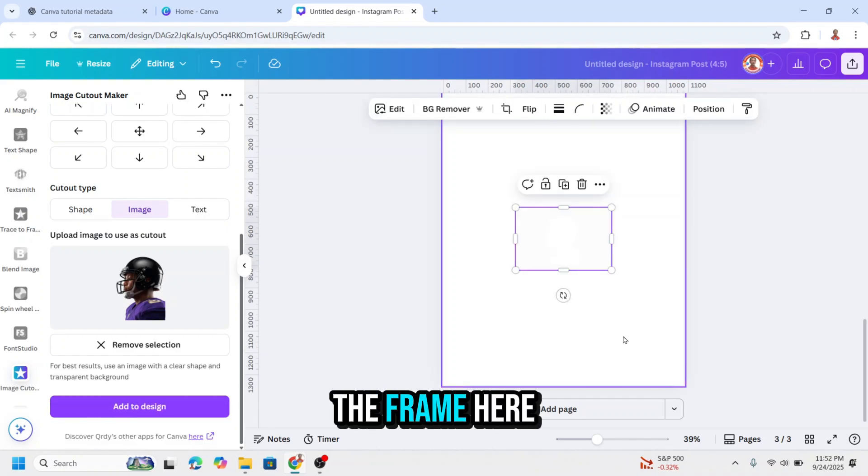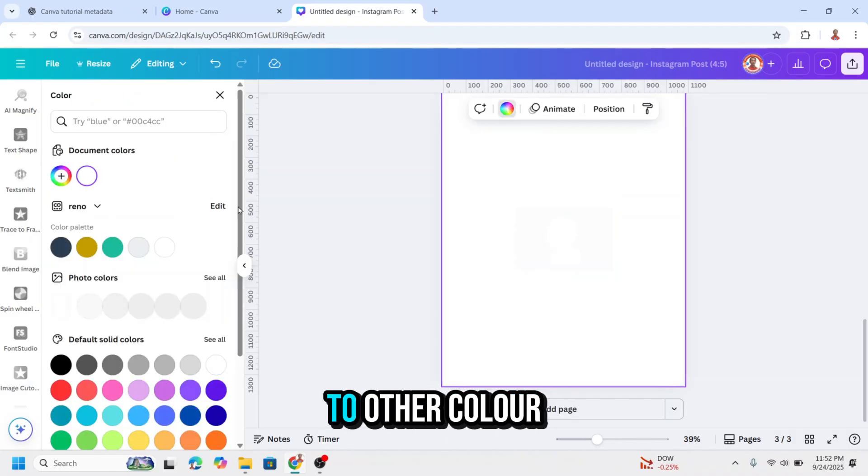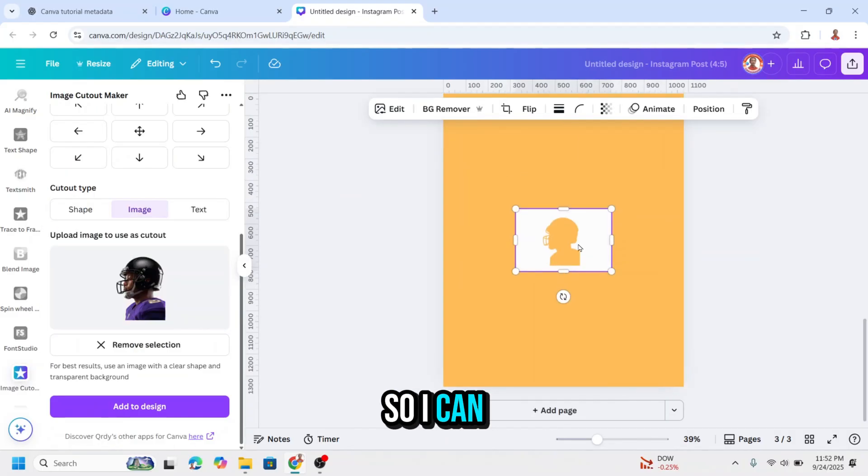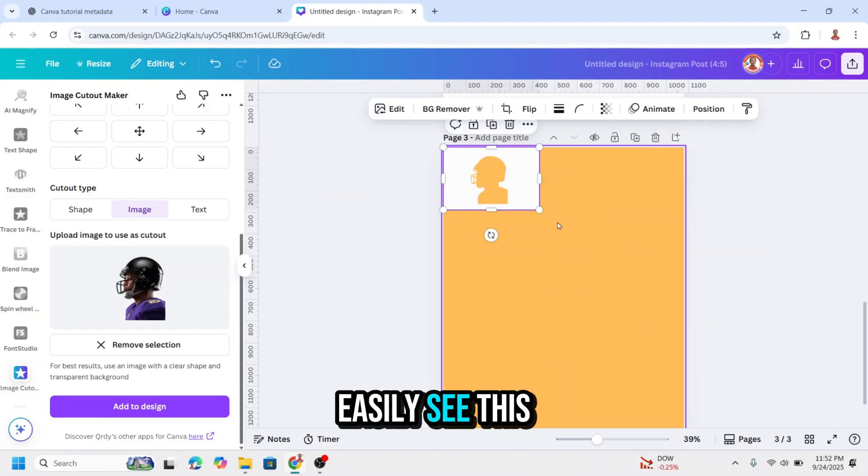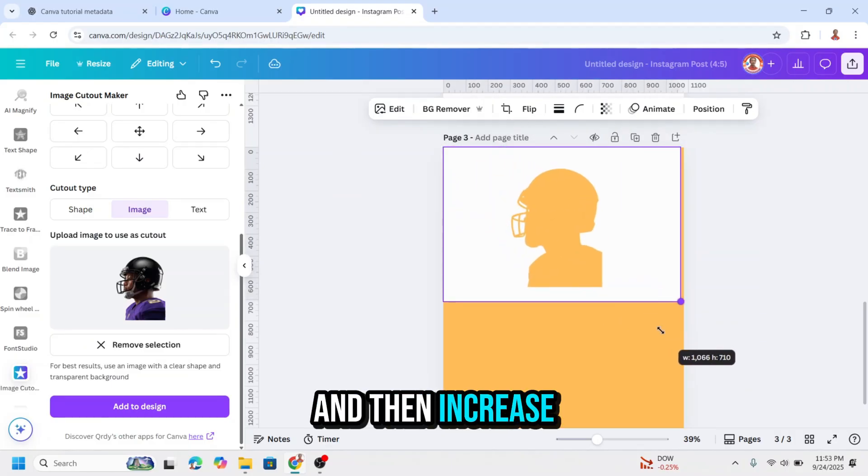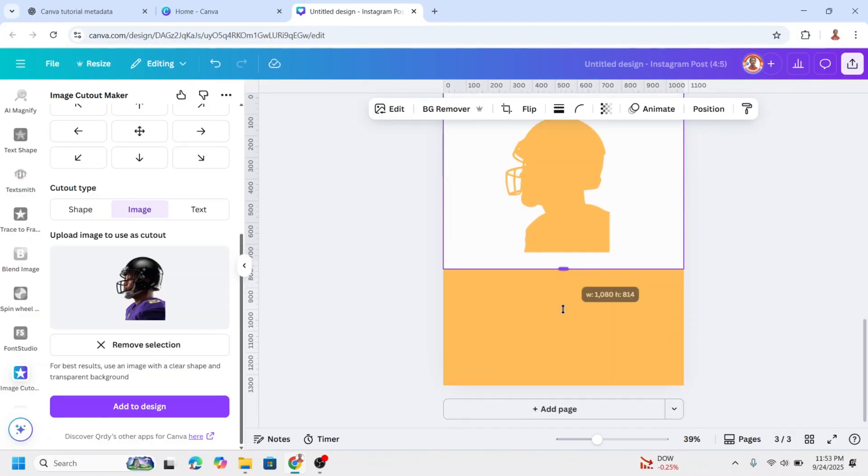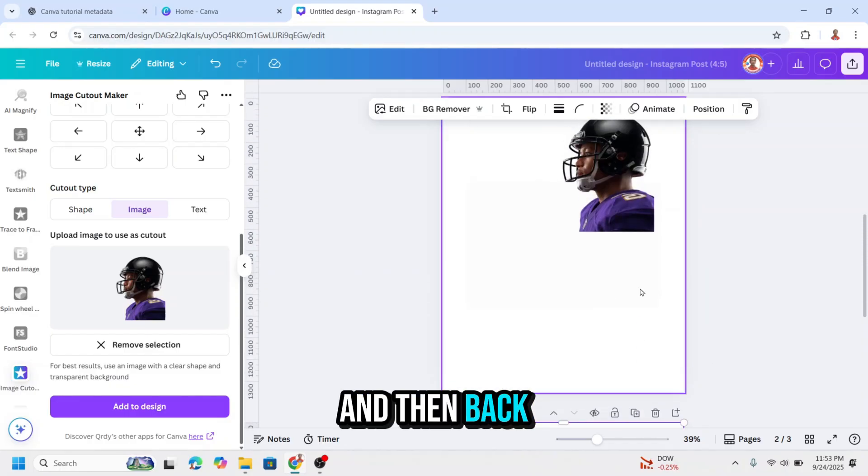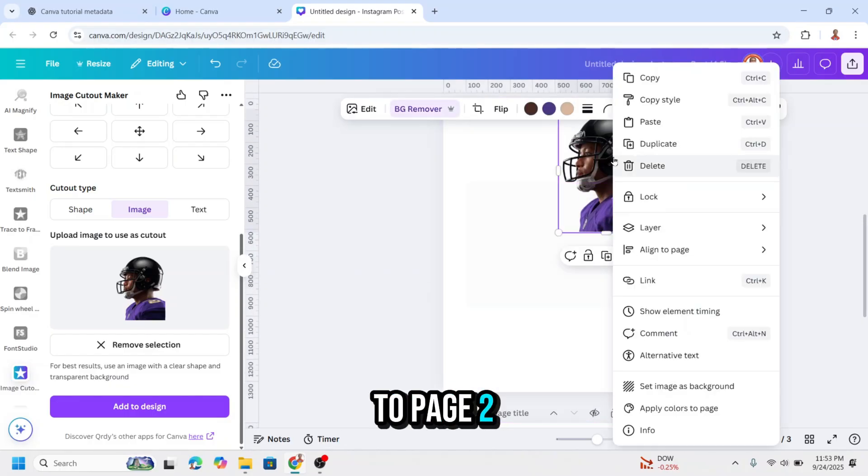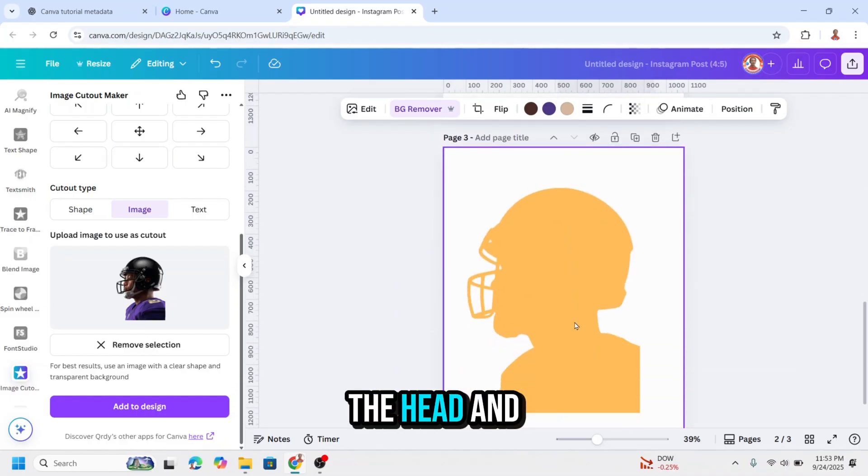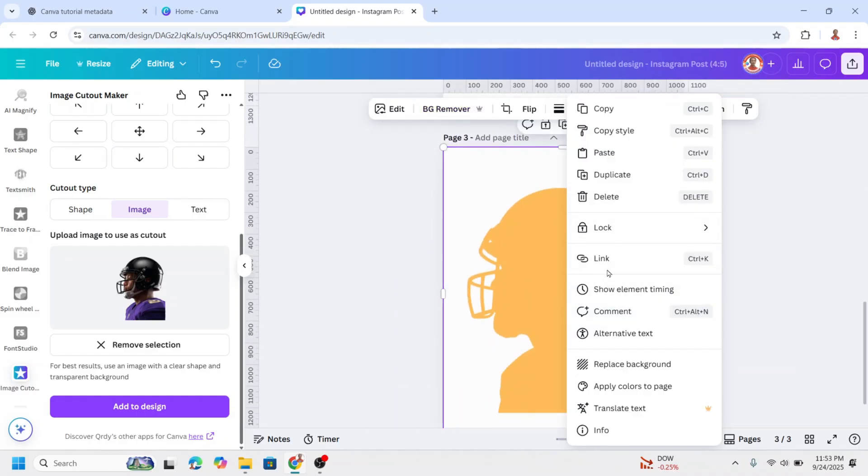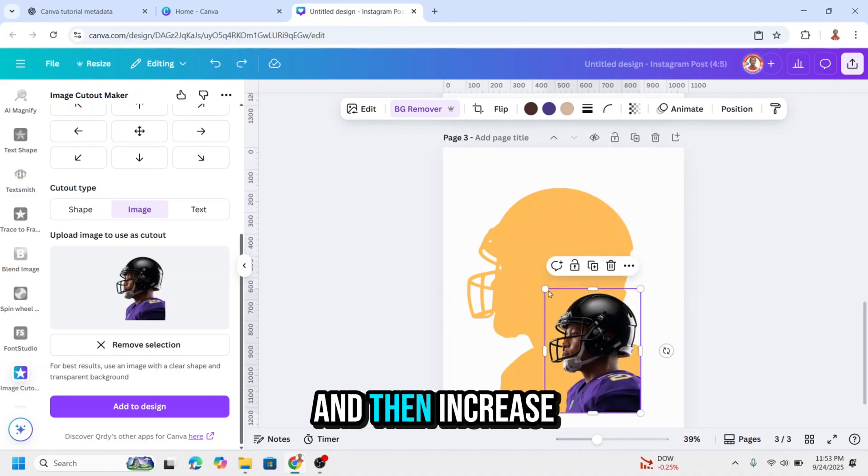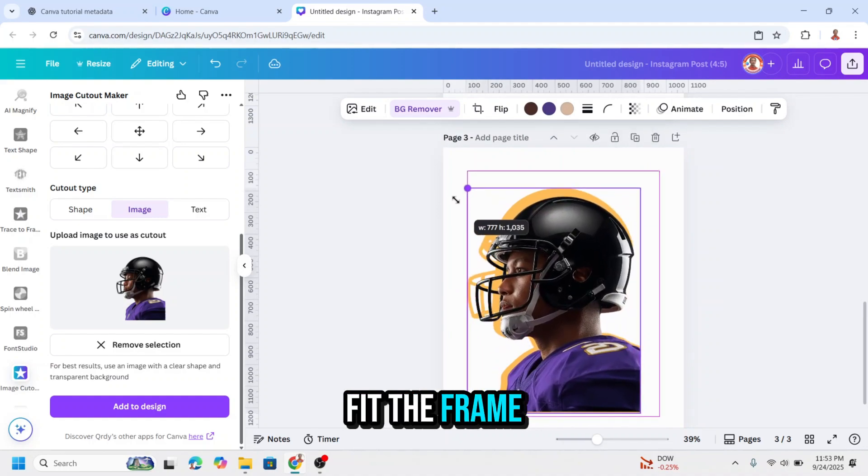Now we have the frame here and I will change the color of the background to other color so I can easily see this frame. And then increase the size like this. And then back to page two and just copy the head and paste it here. And then increase the size to fit the frame.